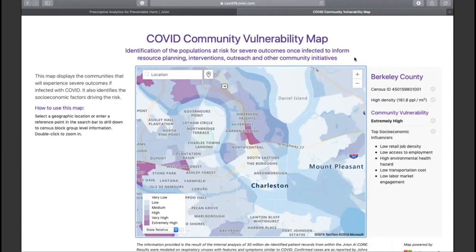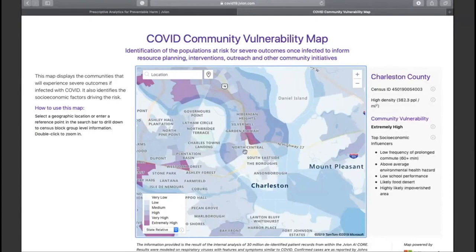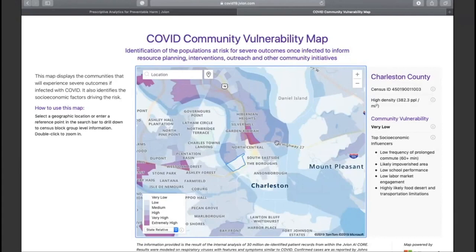JBEON map is kind of the heart of this project. What we're doing is identifying specific areas across the state down to the census level to see which areas are most at risk for coronavirus outcomes, based on a number of factors ranging from socioeconomic factors to food bank access to historical outcomes based on communicable diseases that JBEON has incorporated into their algorithm, based on their 30 million patient archive. With all this information together, we can say this is the area that most likely needs an intervention because if COVID does strike there, they're more likely to get in trouble.